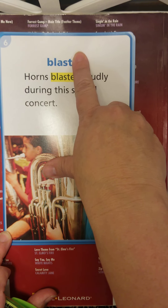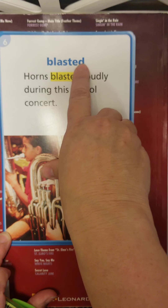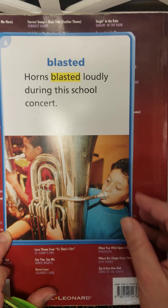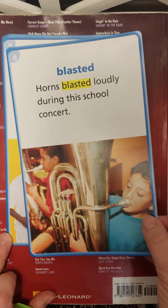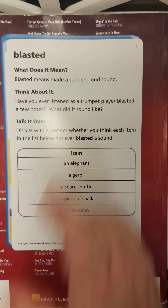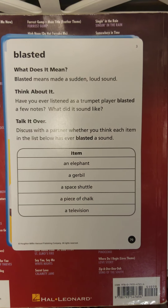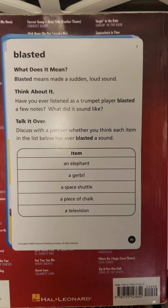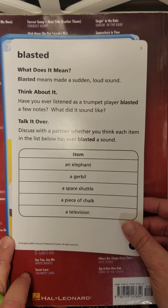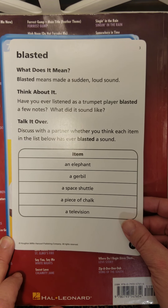Blasted — base word: blast. Blasted means it happened in the past. Horns blasted loudly during a school concert. Blasted means made a sudden loud sound, like a horn blasting. In The Kamishibai Man, he's riding on his bicycle through busy city traffic and there are horns blasting — they blasted at him because he shouldn't be on a bicycle on that busy street, so they were honking their horns.